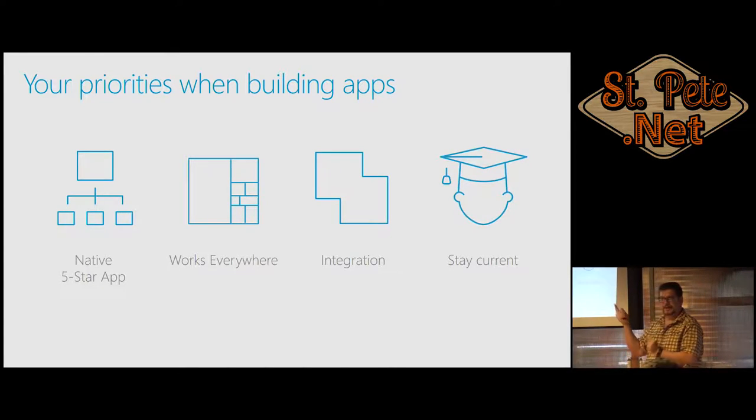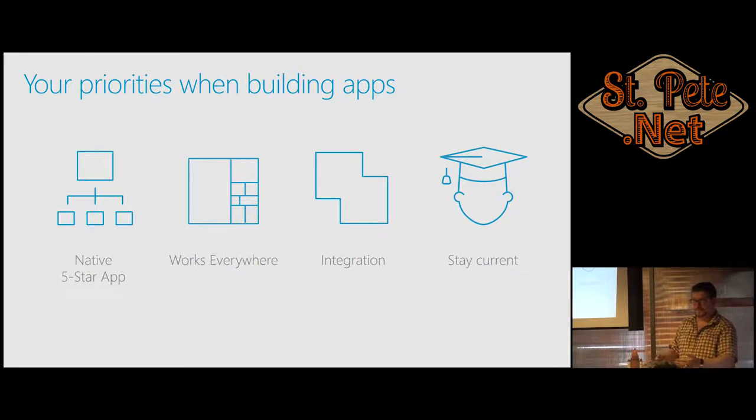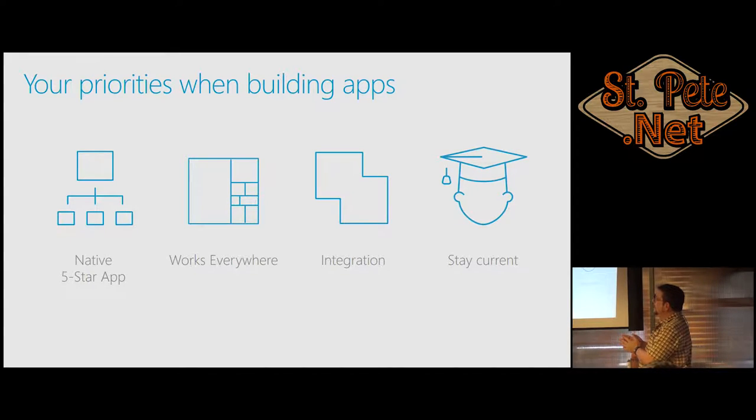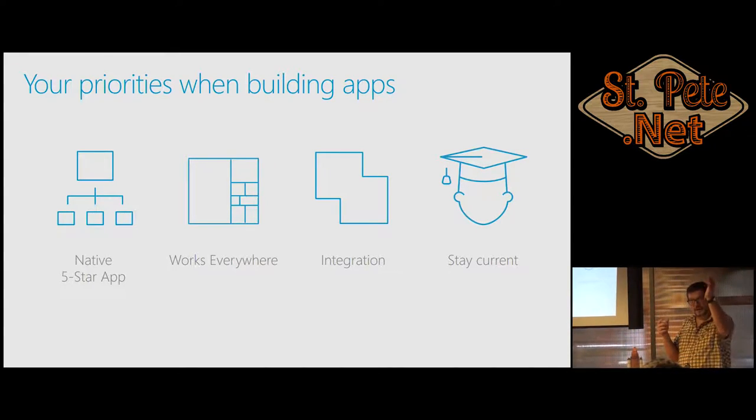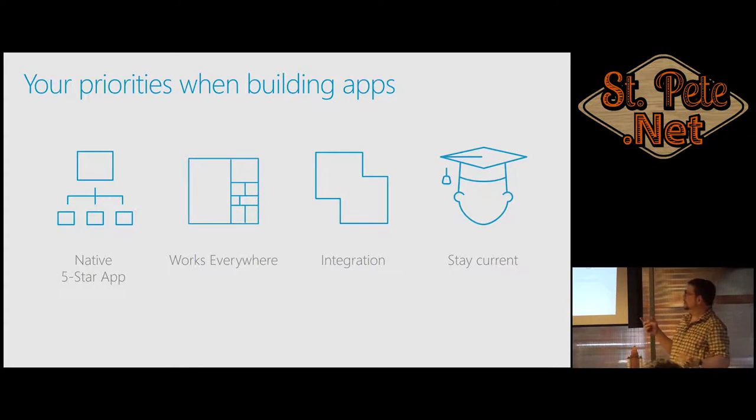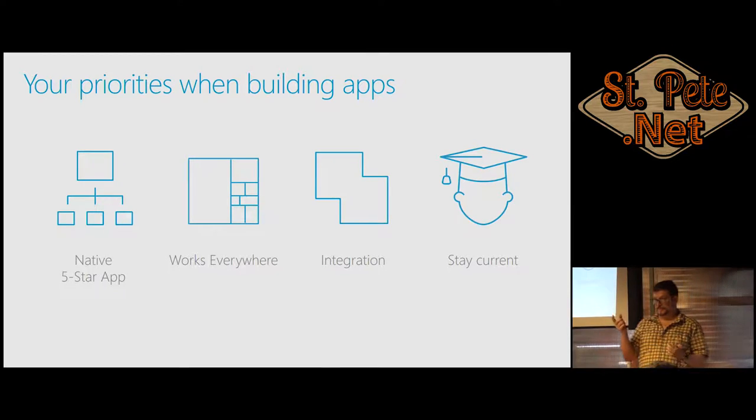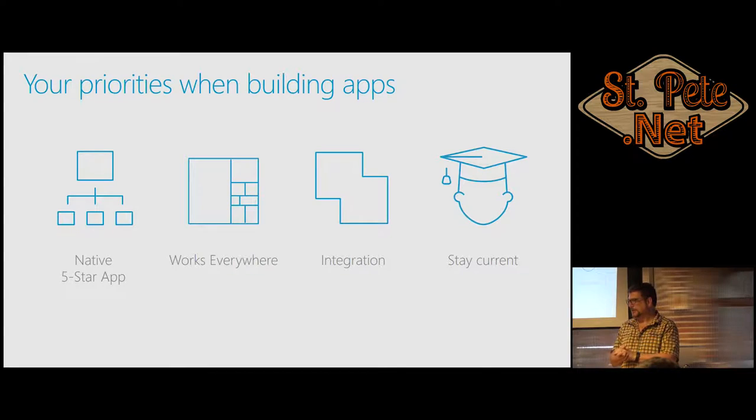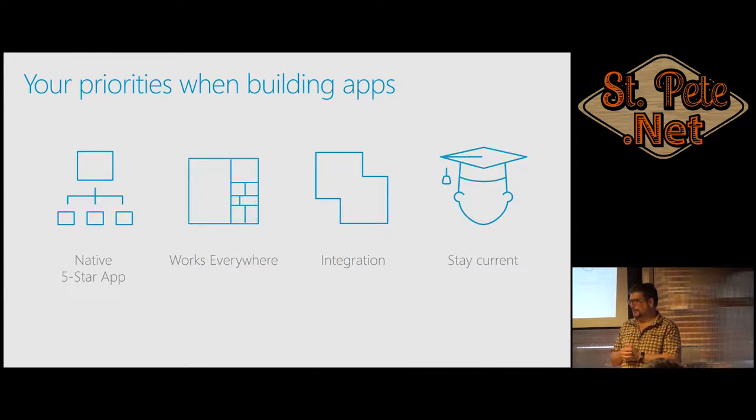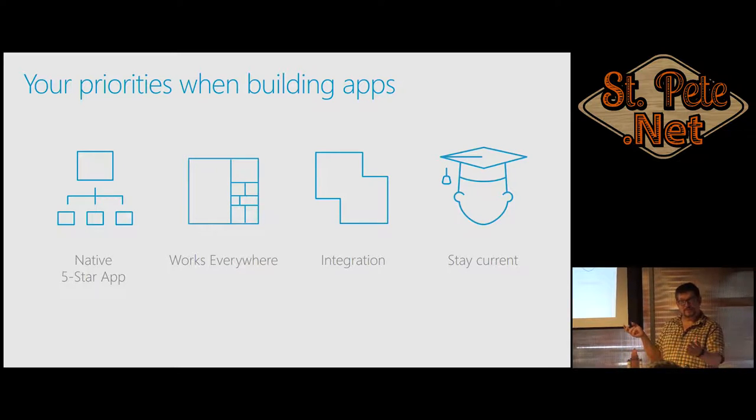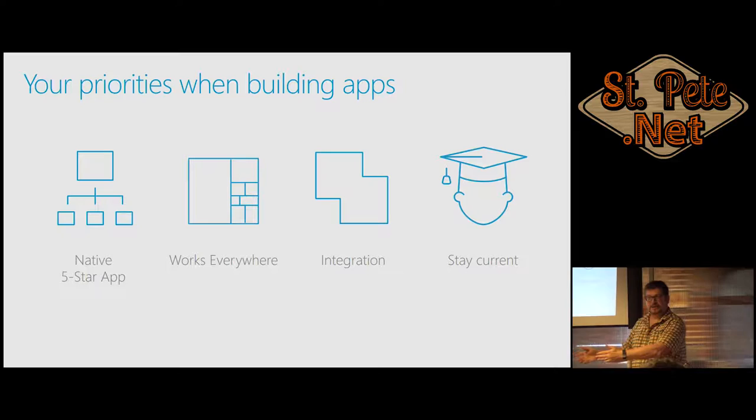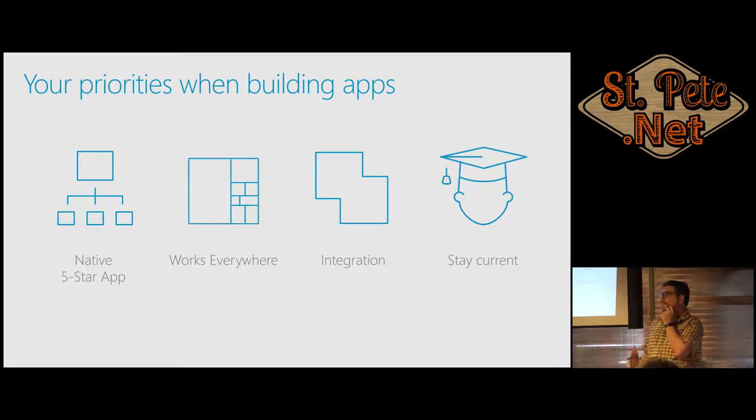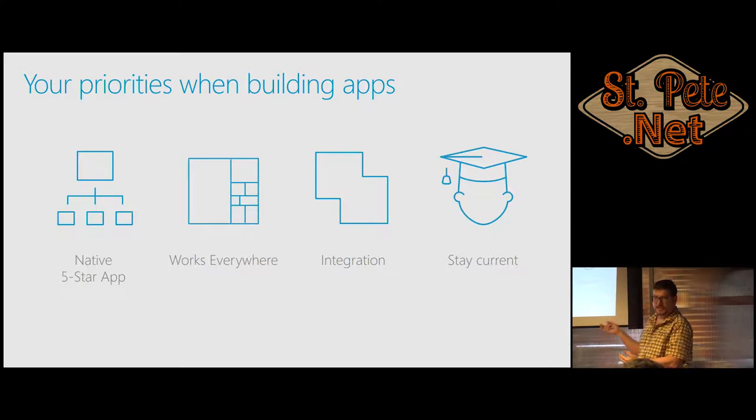Our priorities as app builders is we want to make it as native an app as possible, because that's what people expect. They spent $800, $900 for an iPhone. They don't want some app that looks like a website or some app that looks like an Android one that's been ported there to look exactly like its original ancestor. It has to work everywhere and be integrated with these enterprise apps.